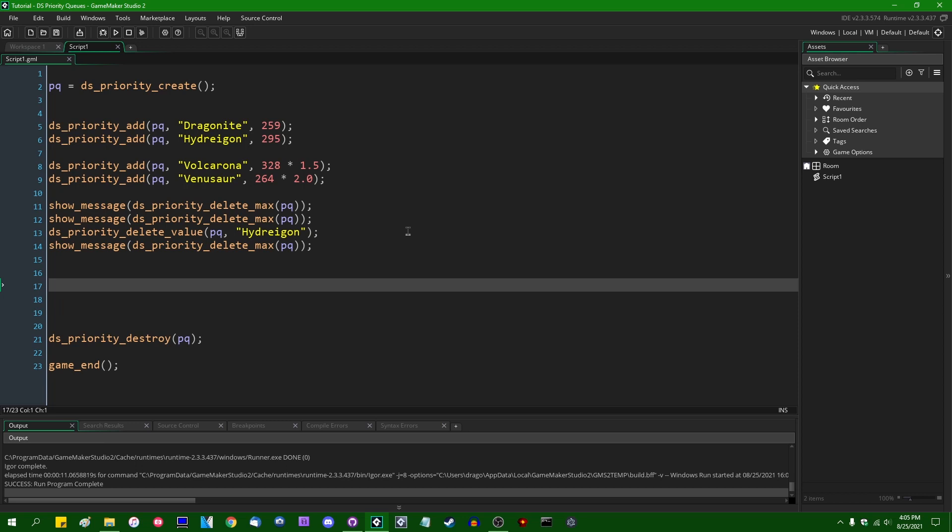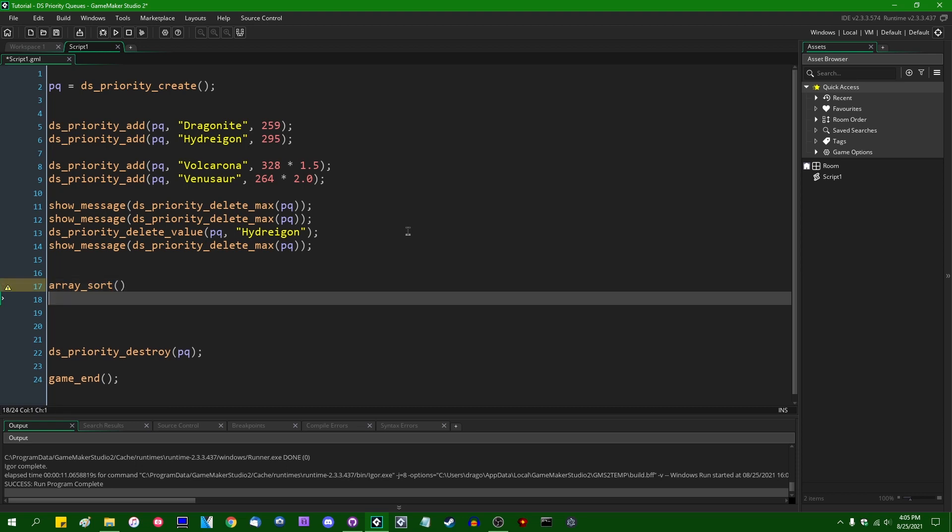Realistically, you can do pretty much everything that you can do with a priority queue with either a simple array using the array_sort function to put the contents of an array in order in some way or another, or the DS_List, which also has a sort function, which allows you to put the contents of a DS_List in order in some way or another.